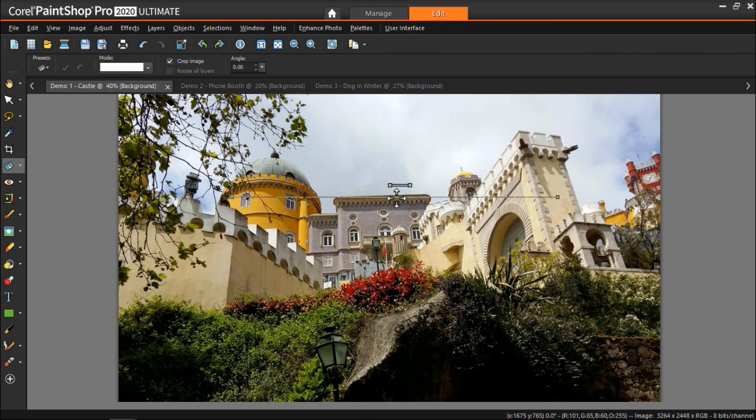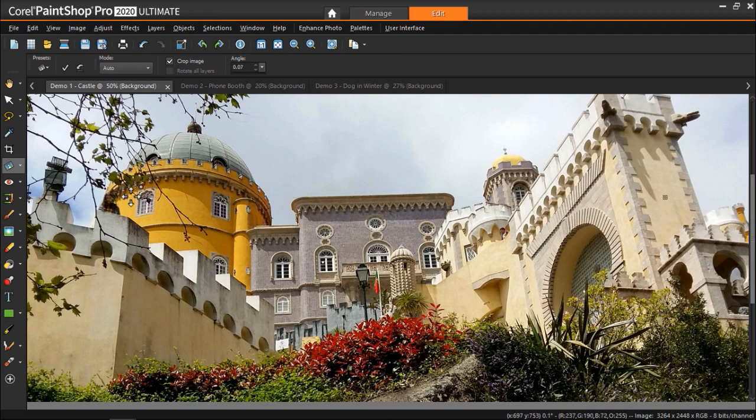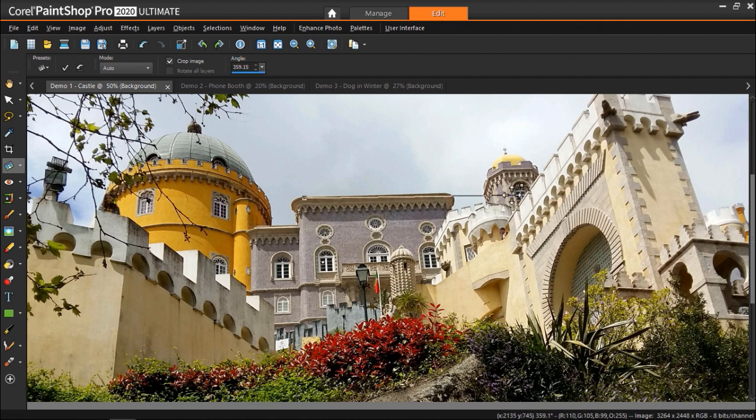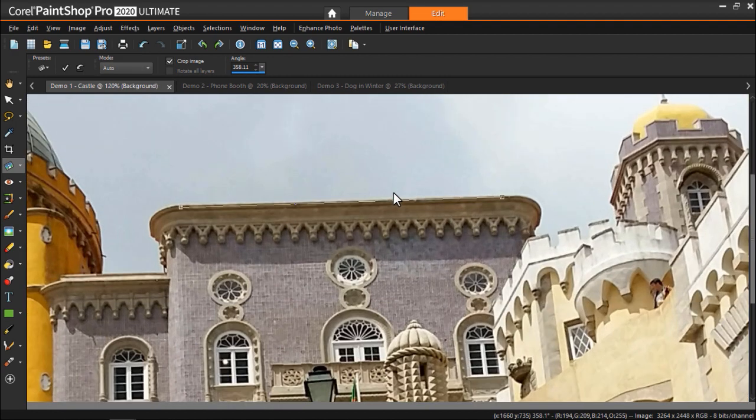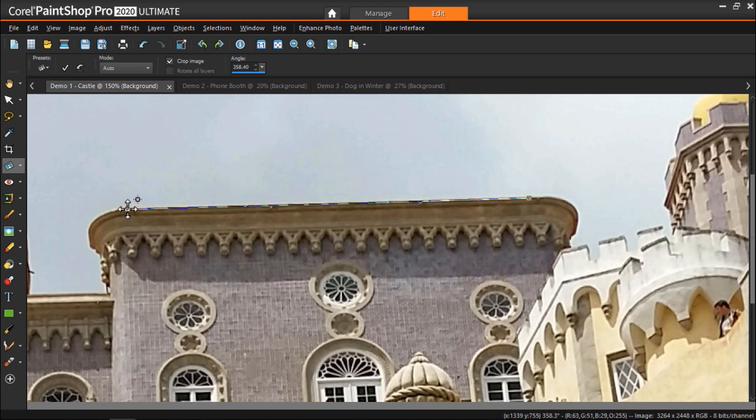Now we can drag each handle of the straightening bar to align it with the part of the image that we want to straighten. I'm going to click and drag on the handles of the straightening bar so that they align with the edge of the roof on the castle. Zooming up on your image will help you be more precise with the placement of the straightening bar.